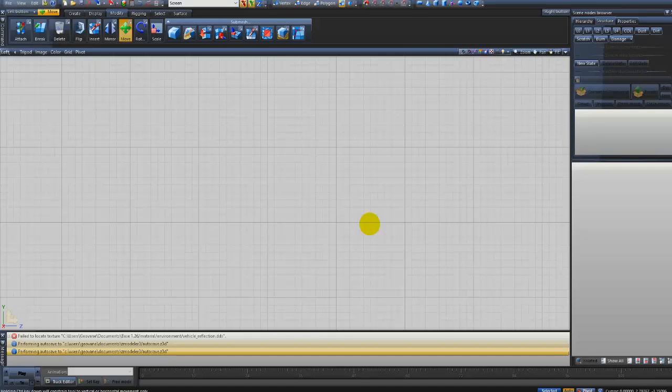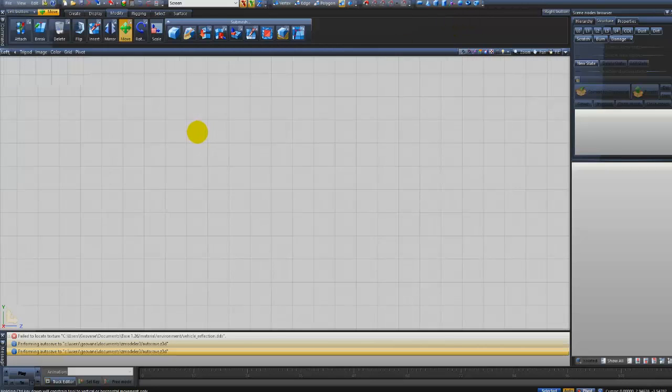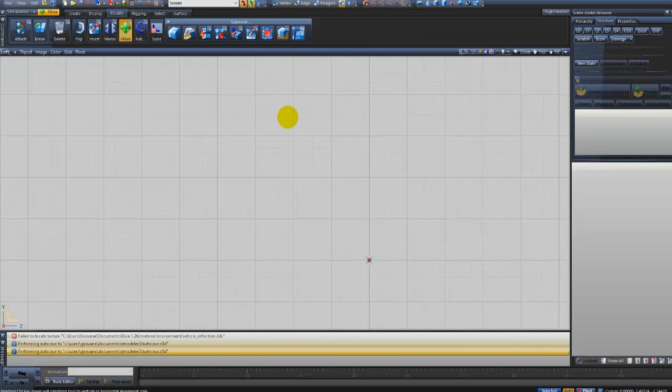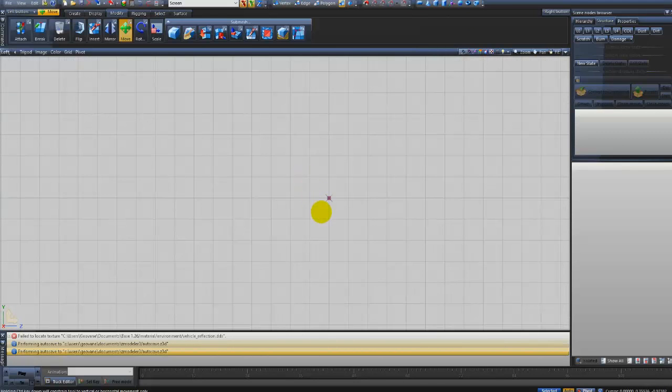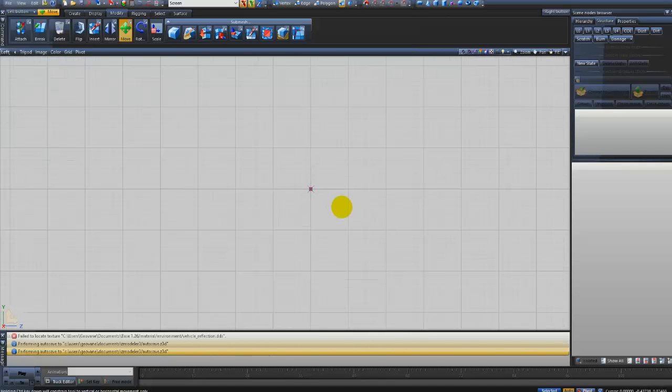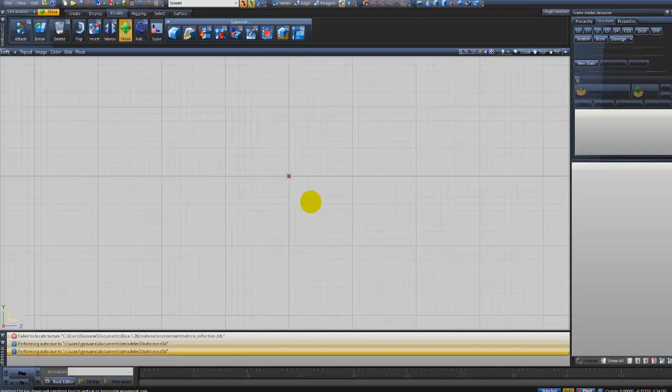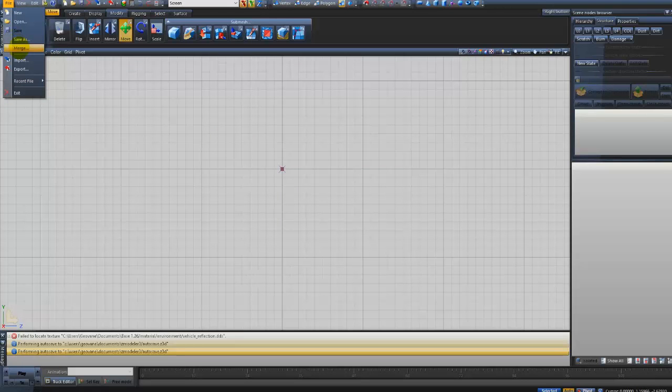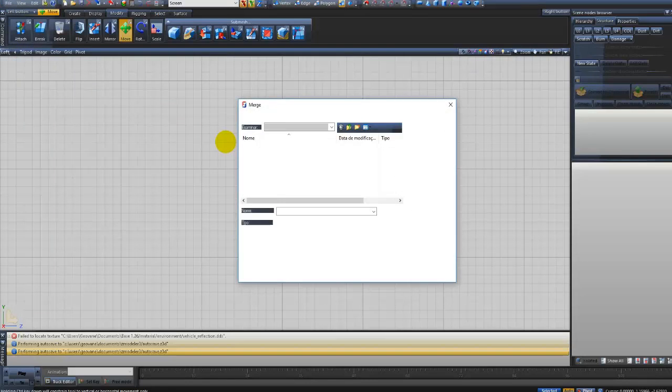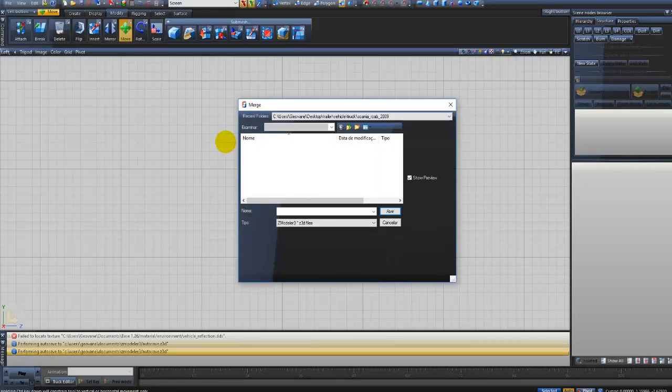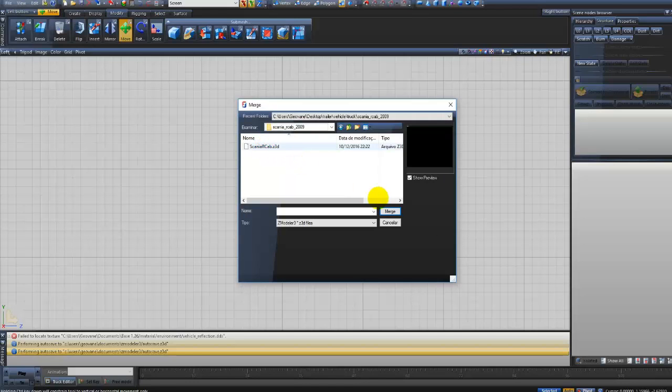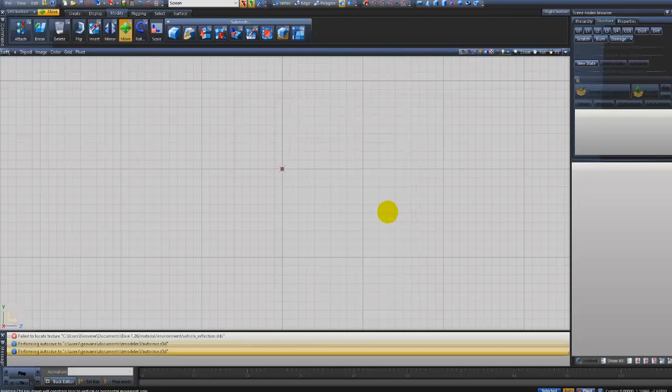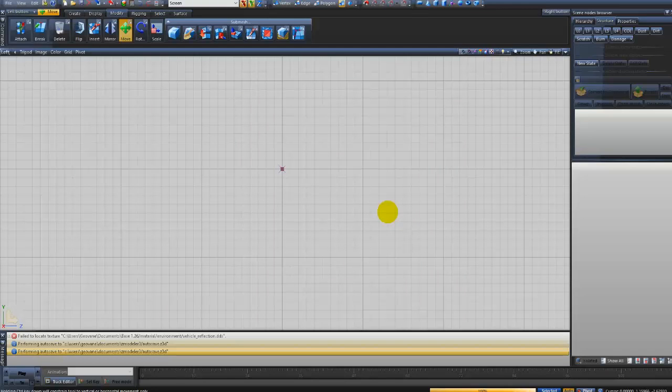Now what I will do? I will click here, create a new scene, new project. What I will do? I will go here in File, Merge, that is Mesclar. Now I will click here, that is the model of Scania, I will click on Merge. Then it will show all the Dummies that exist in this project, including the Parabrisa that I put in May.